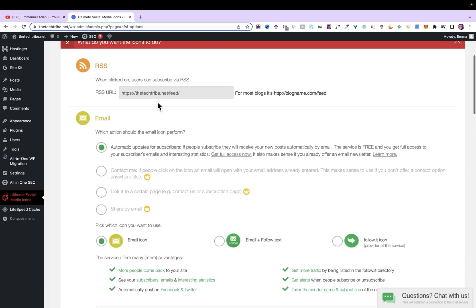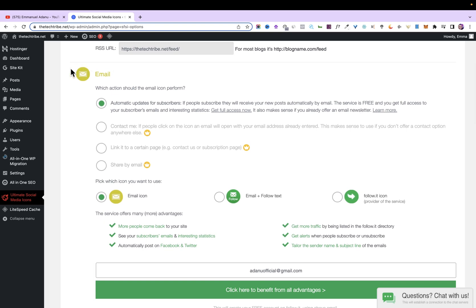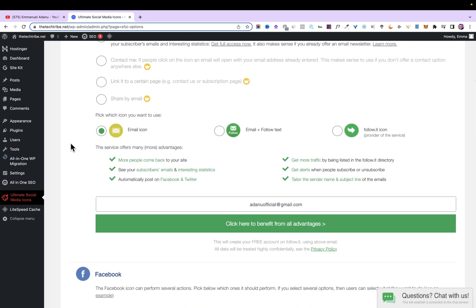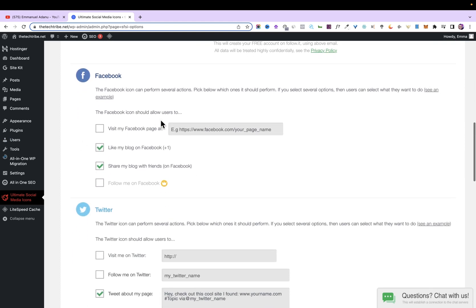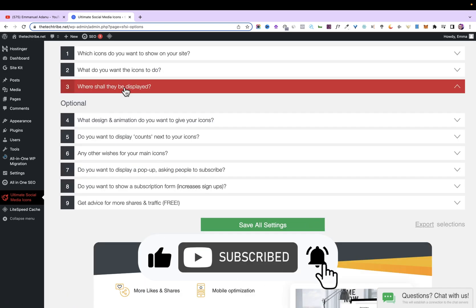The next question is: what do you want the icons to do? This is where you set up what happens when people click each icon. For instance, clicking the RSS icon will redirect them to a link, which you can customize. For Email, by default people will start receiving email updates from your website. For Facebook, I'll select 'Share my blog with friends' — like my blog on Facebook. For Twitter, you can also set what happens when the icon is clicked. Once done, click Save.